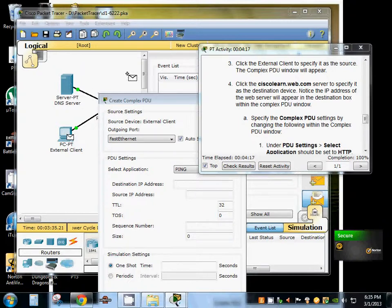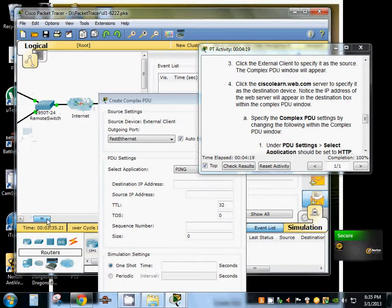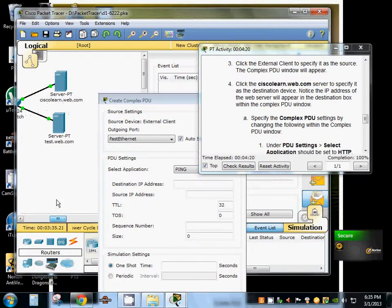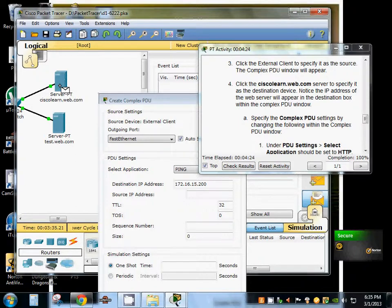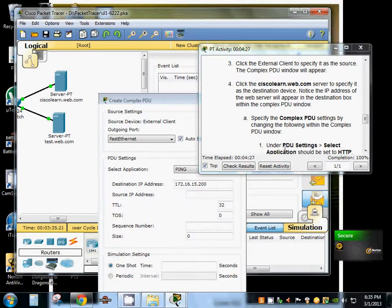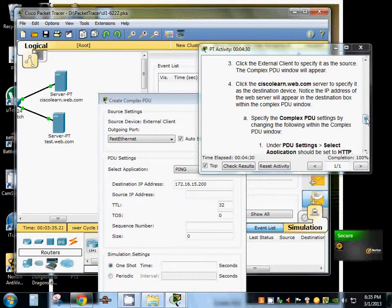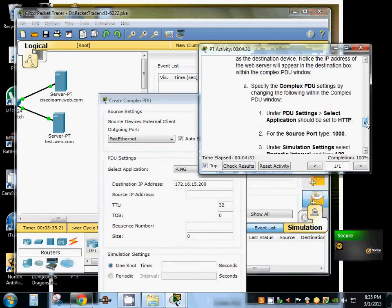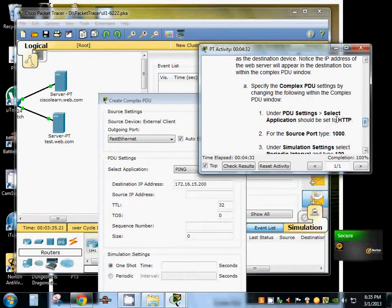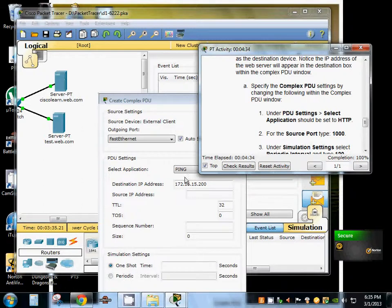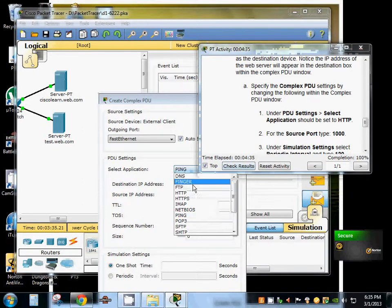And now we're going to click the server to specify it as the destination. Now we're going to edit inside our create complex PDU settings. We're going to under PDU settings select application. Make sure it's set to HTTP.